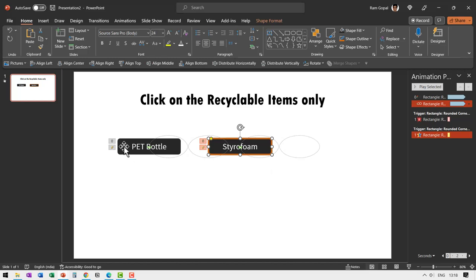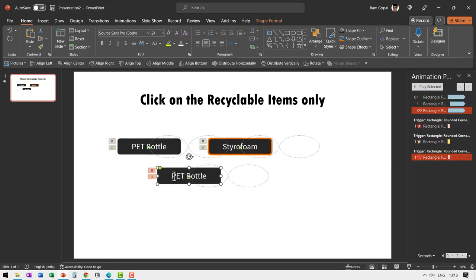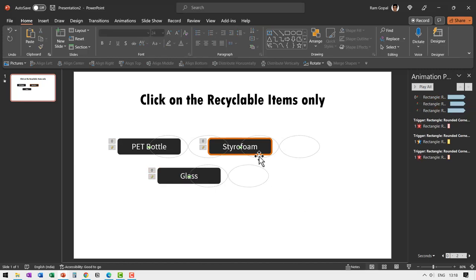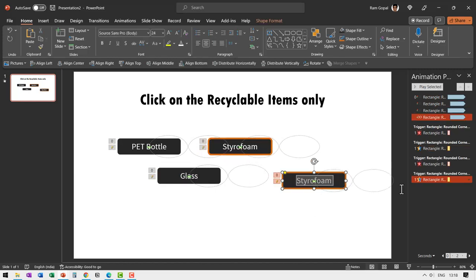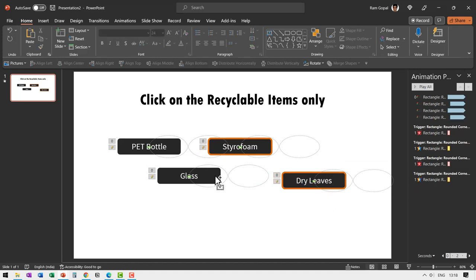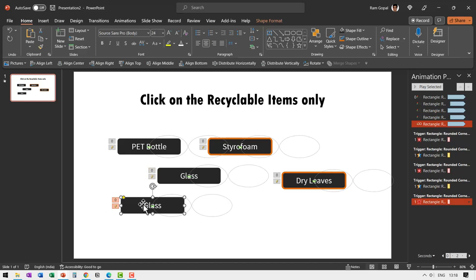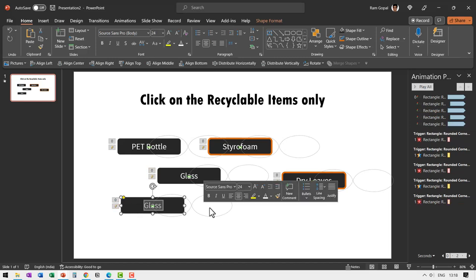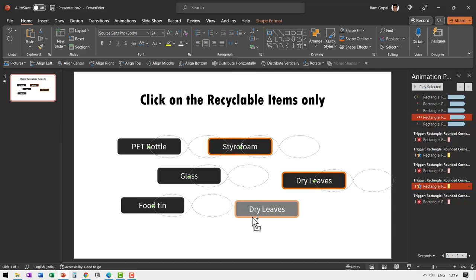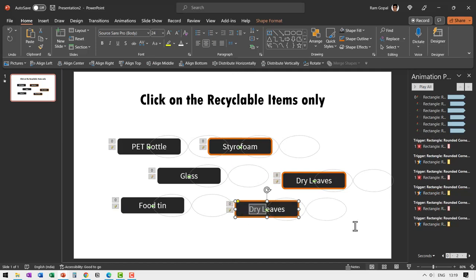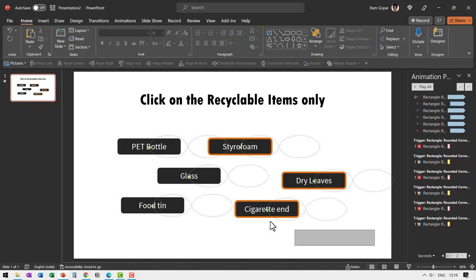Now let us select this and let us add another recyclable item. So let me go here maybe a glass and let me add a non-recyclable item. Let me go here and say dry leaves. Let me pick up a recyclable item maybe something like food tin and a non-recyclable item may be something like cigarette end. So we've got six items three of them non-recyclable three of them recyclable.